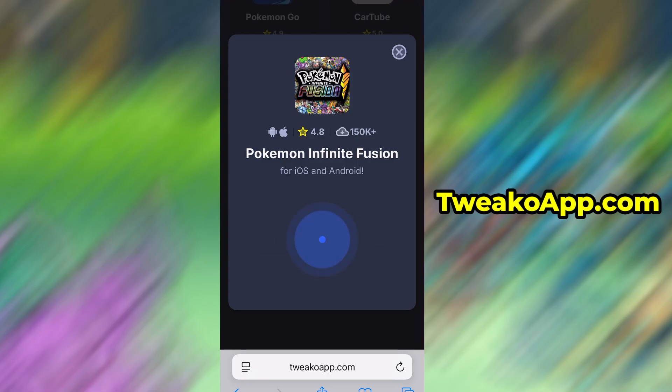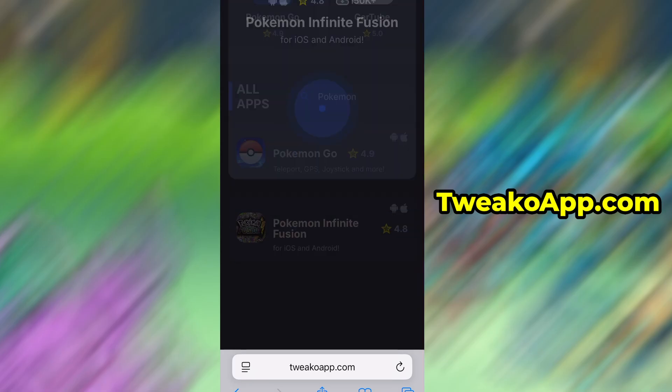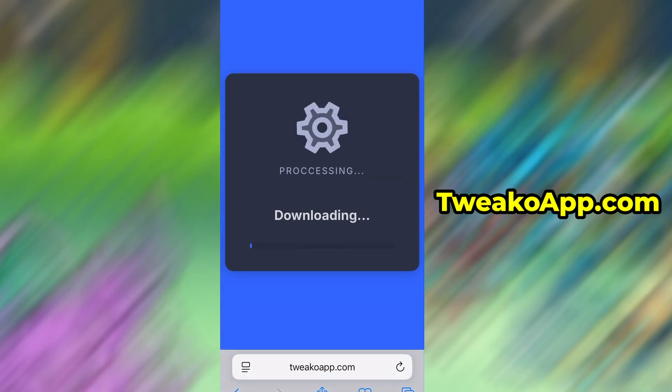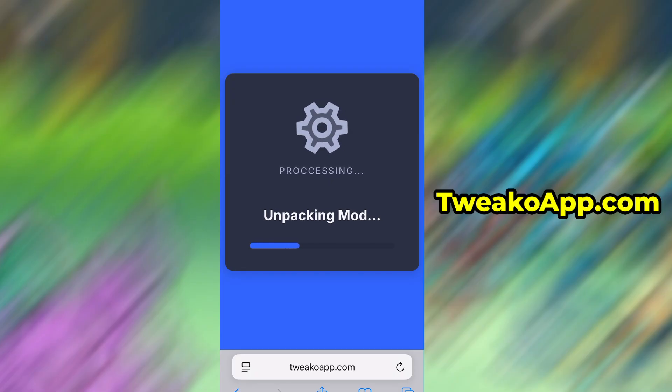If this is your first time using the site, there's one more step you'll need to complete. Don't worry, it's quick, simple, and completely free. You'll be redirected to a verification page where you'll be asked to install a few free apps from the App Store or Play Store.